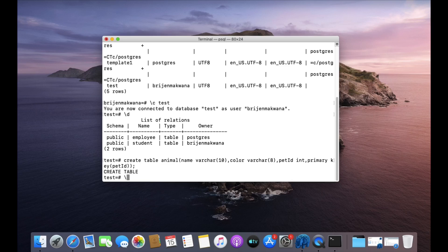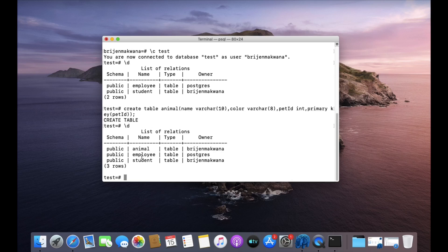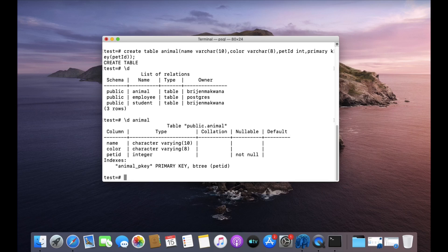Let us view the structure of the animal table. We can see the columns: name, color, and pet_id, where pet_id is the primary key. Now I want to delete this table. I have created the animal table and now I want to drop it.